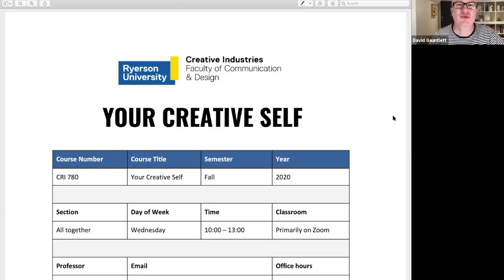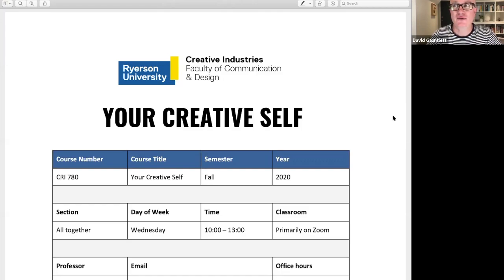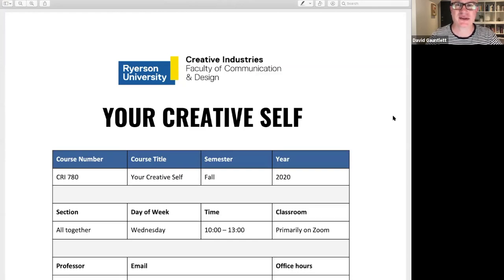So here's the course guide for Your Creative Self. You can get this in D2L — I've also emailed it to you. If you don't know what D2L is, you go to my.ryerson.ca, log in with your Ryerson credentials, and it's all there. It's the online learning environment. If you don't understand, send me an email.